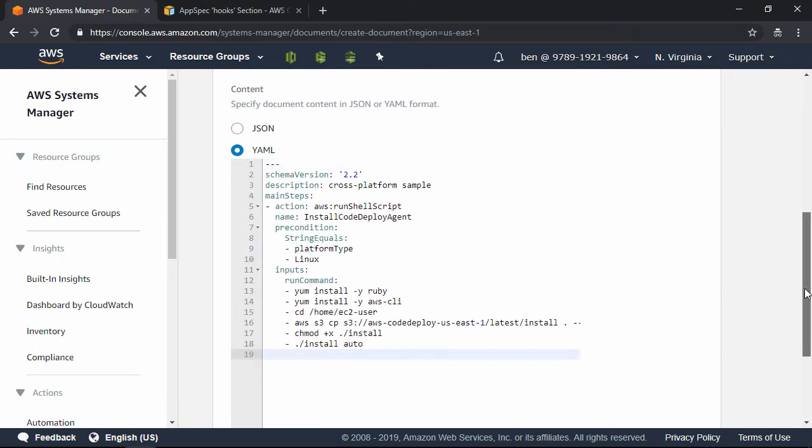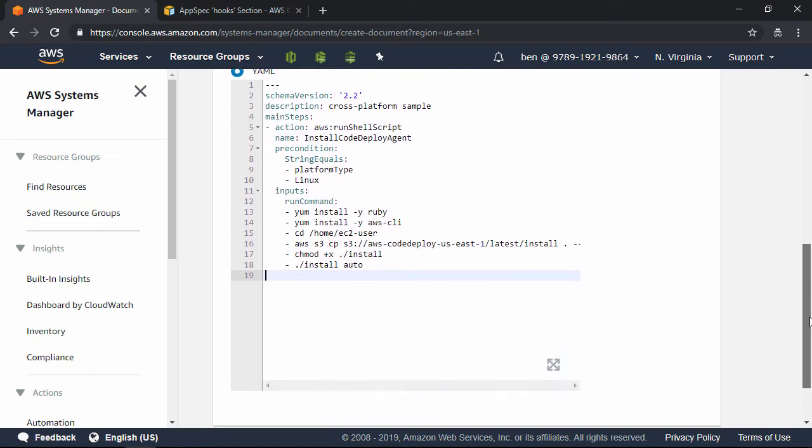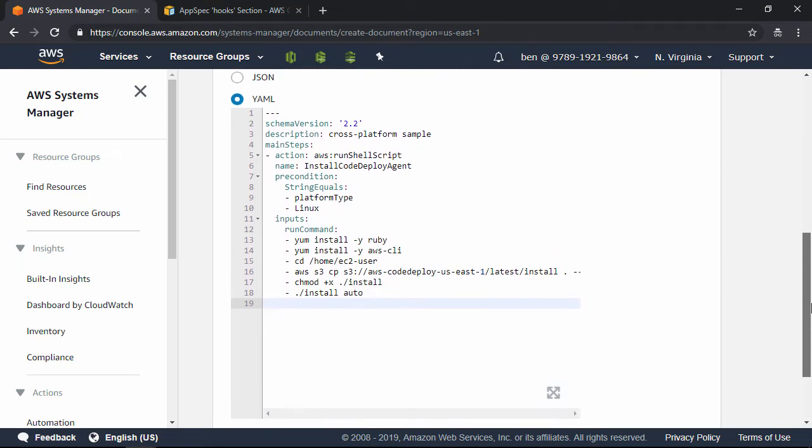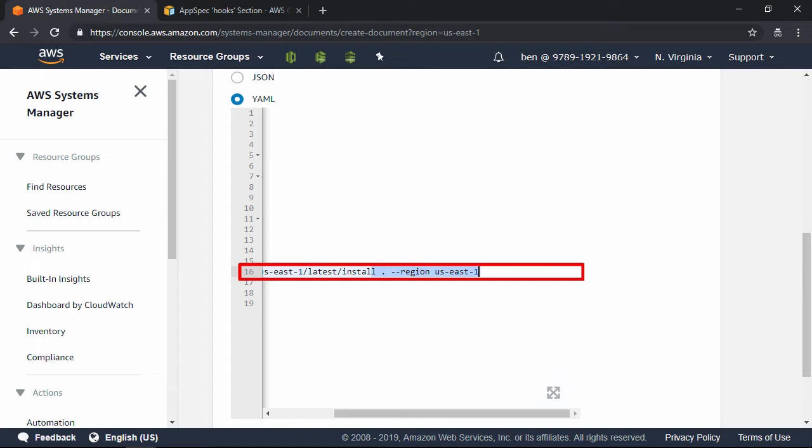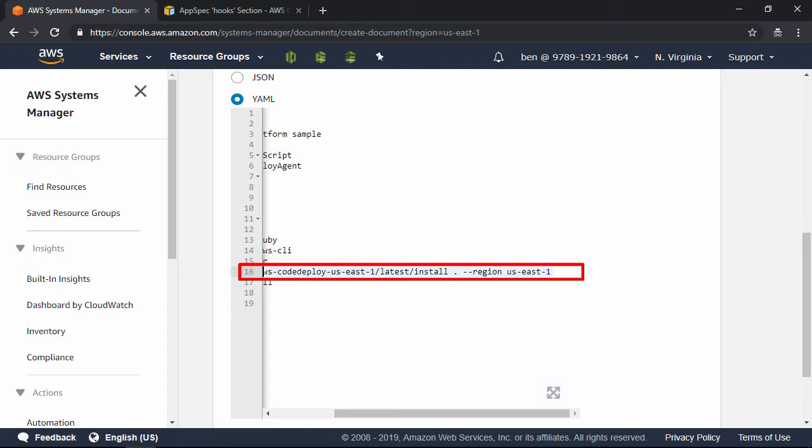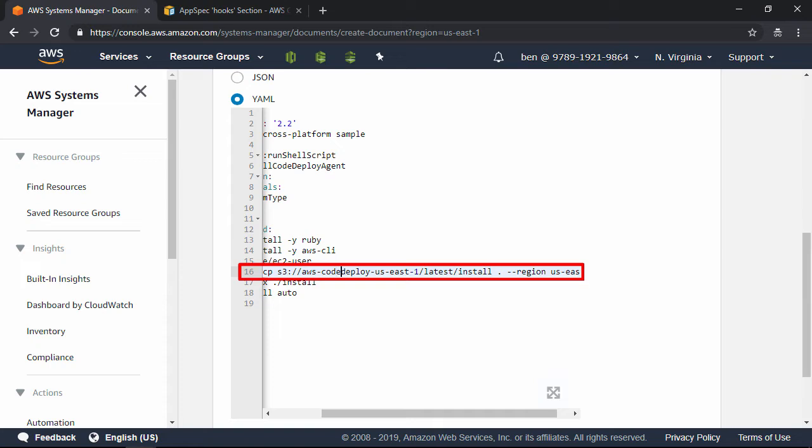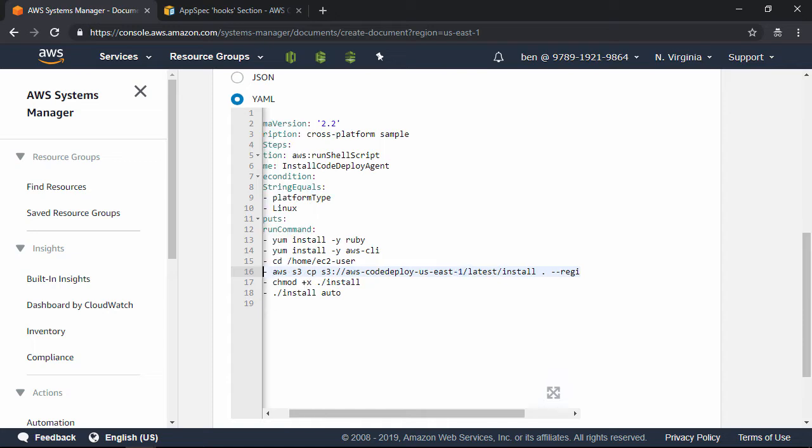Let's scroll down just a bit here. If you are not using the US East 1 region, please direct your eyes to line 16. You're going to need to change the region to whatever region you are using. Make sure you change the region here at the very end of the command, as well as the region in the bucket name. So AWS-CodeDeploy- whatever the region is that you happen to be using. Everything else in this file will stay the same.